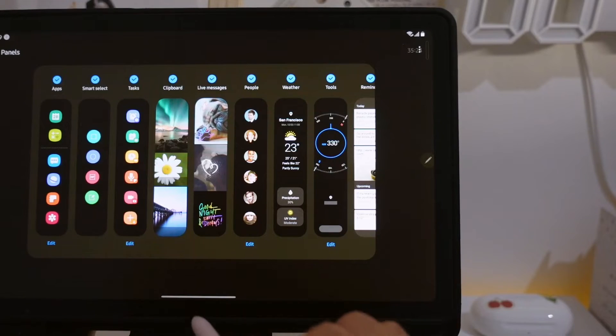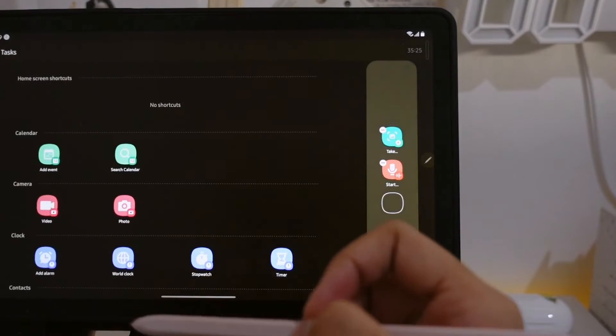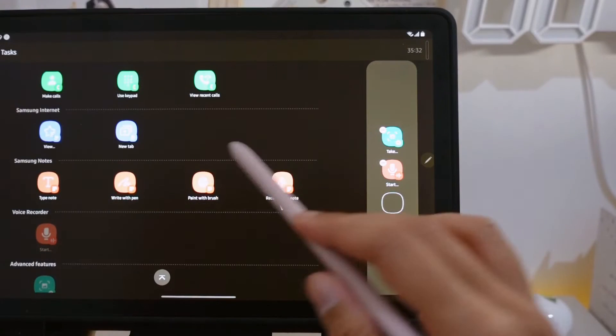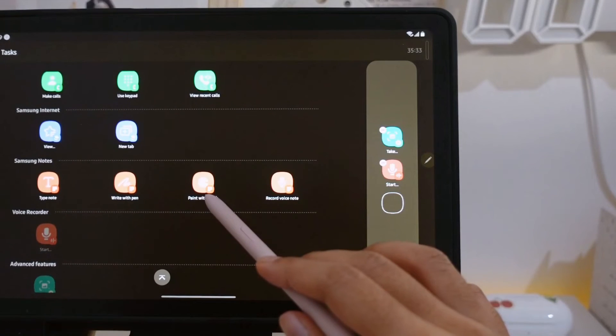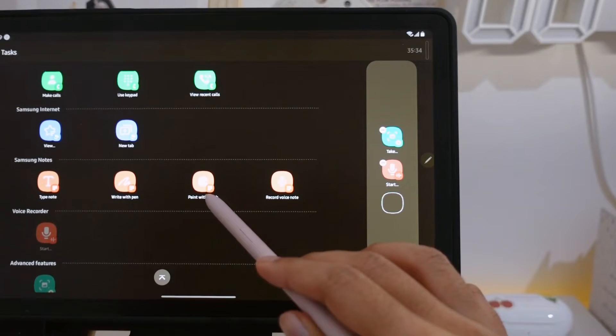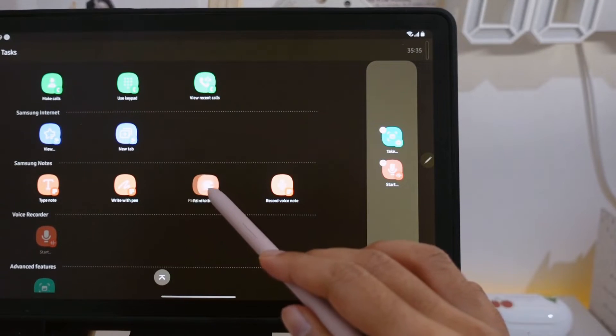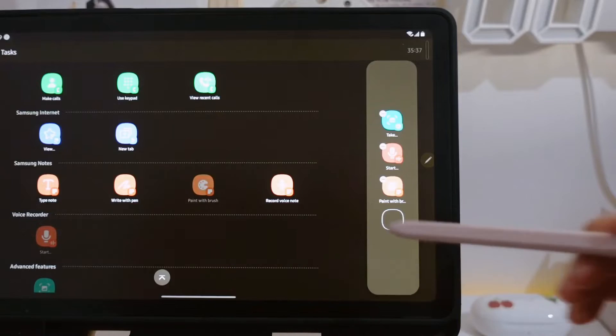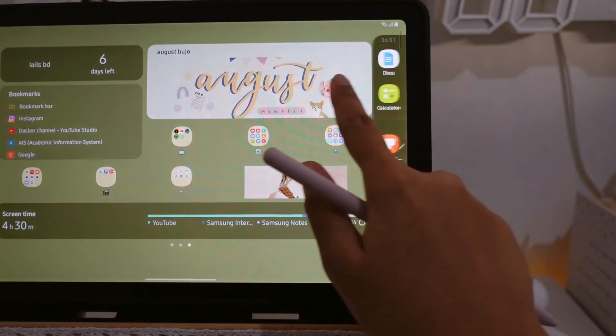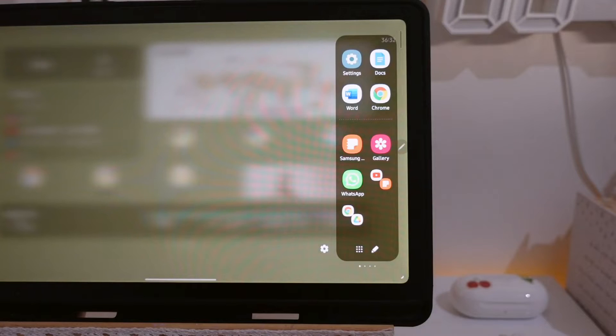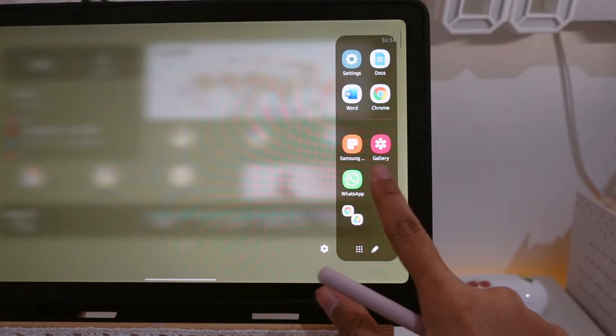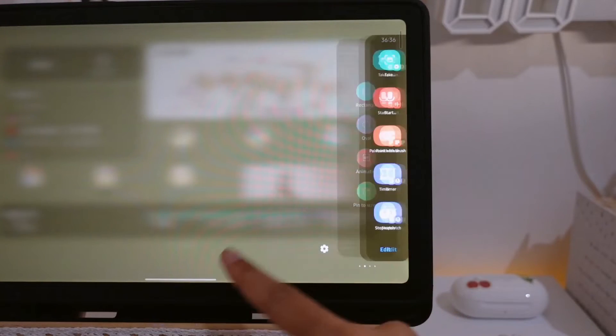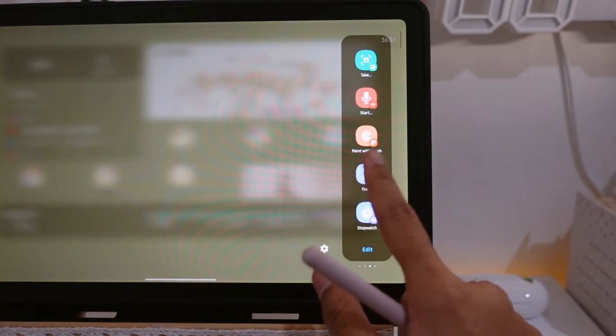There's also lots of tasks available here that we can choose from: screenshot, timer, stopwatch, and many more. With just a single swipe away like this, we can have access to open other apps or do some tasks